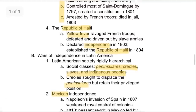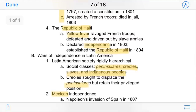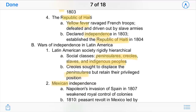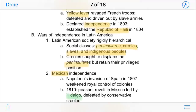However, the Republic of Haiti soon declared independence that same year. Yellow Fever ravaged the French troops — since the French had little immunity to it — and they were driven out by the slave armies. With independence in 1803, the Republic of Haiti was established a year later.